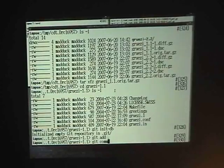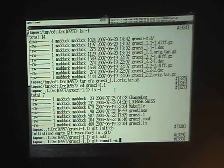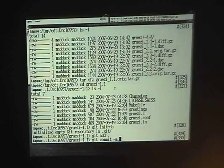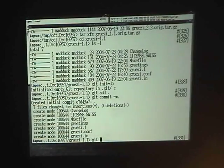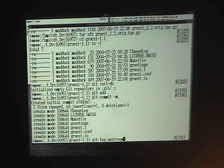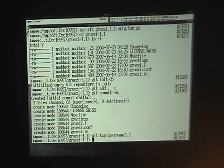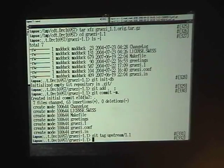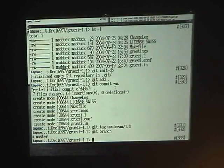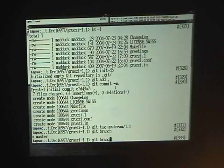Then I can commit this and do something like tag this as upstream 1.1. Now upstream is checked in and I can look at my list of branches — that's only master. I don't like master so let's rename that one because it is actually the upstream branch. Master turns into upstream.